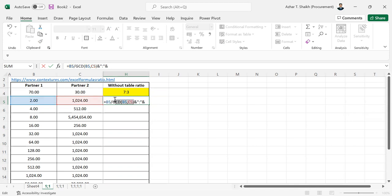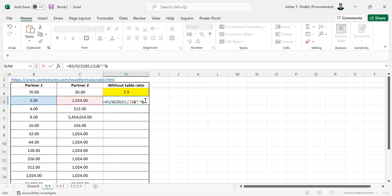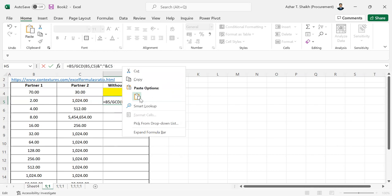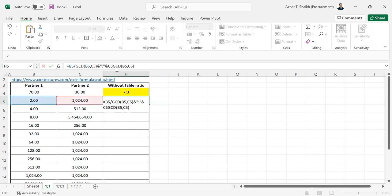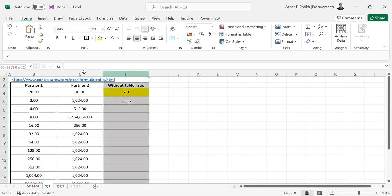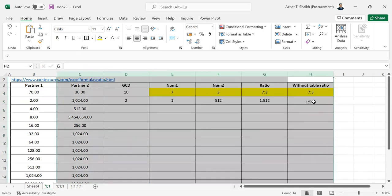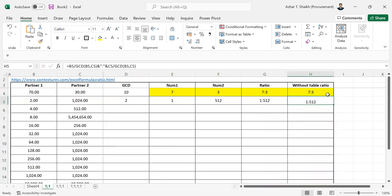You can copy this, change the reference to the second partner, and paste. Hit enter and you can see the same result directly in one cell.